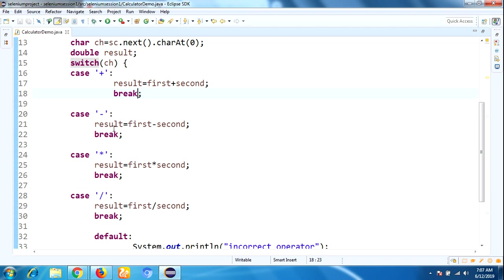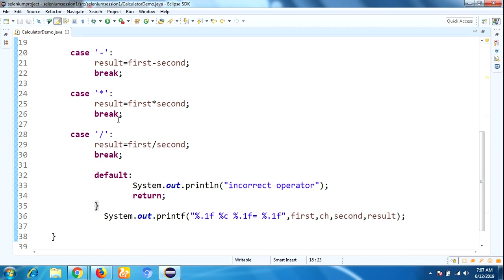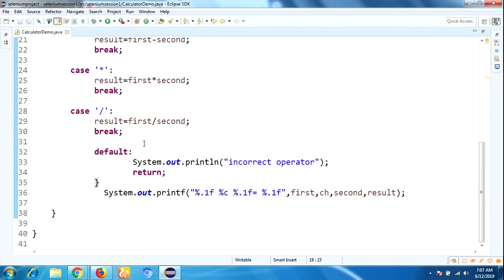If you didn't mention any break statement, the following statements will also execute. That's why we use break statement. If any case is not matched, then default will be executed.